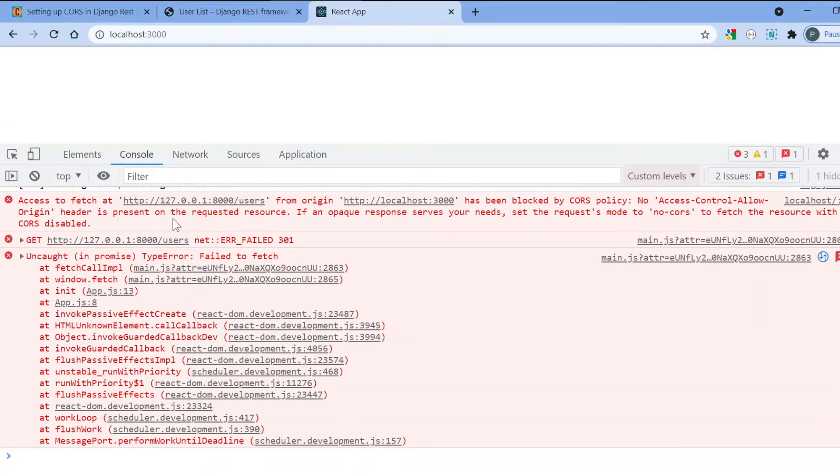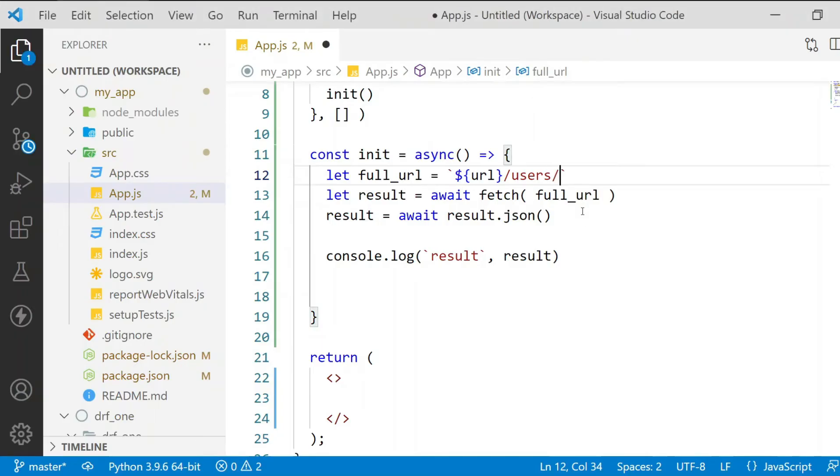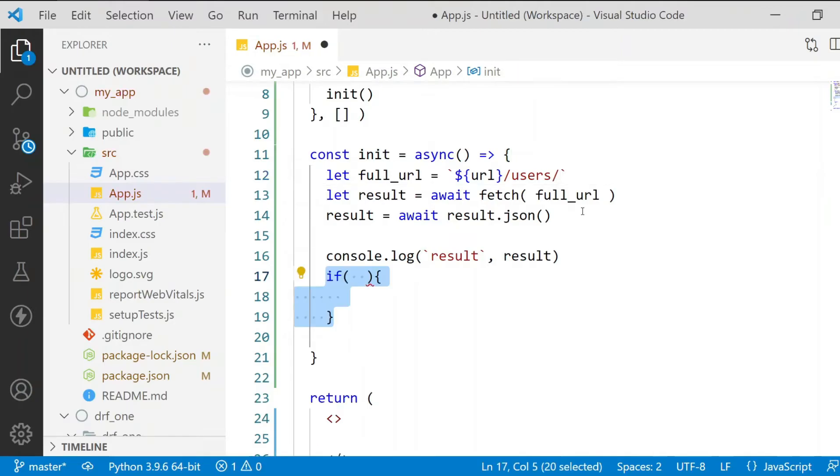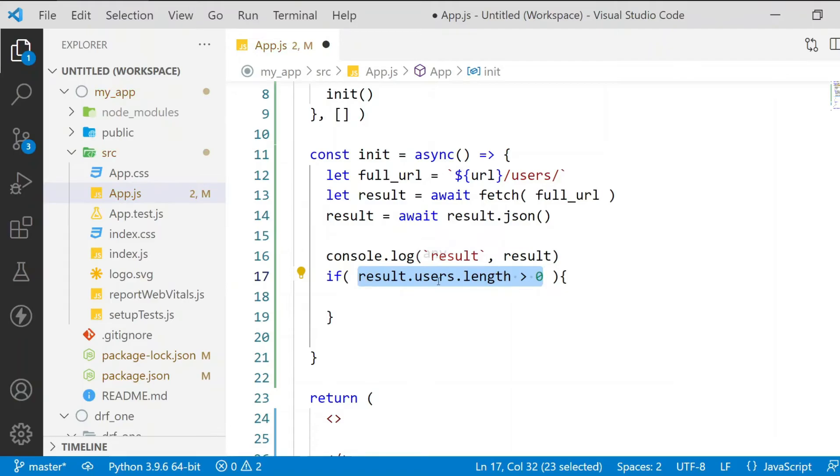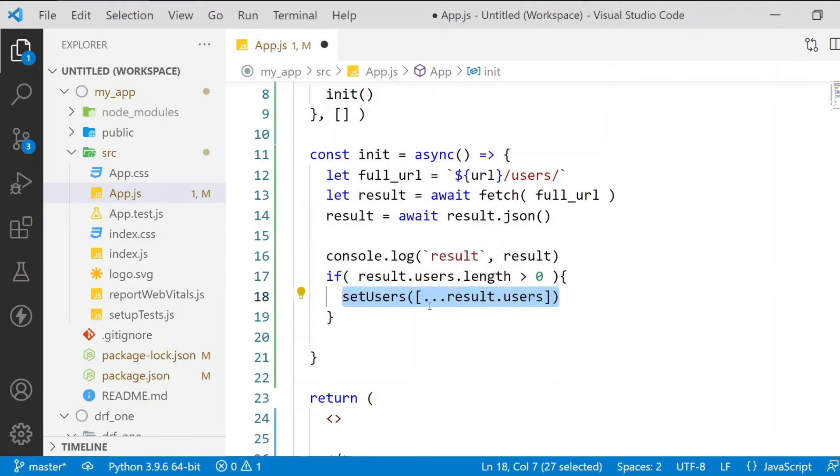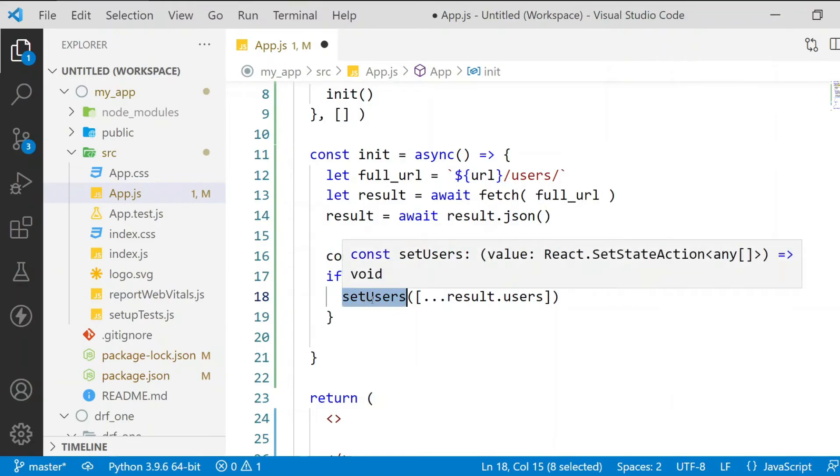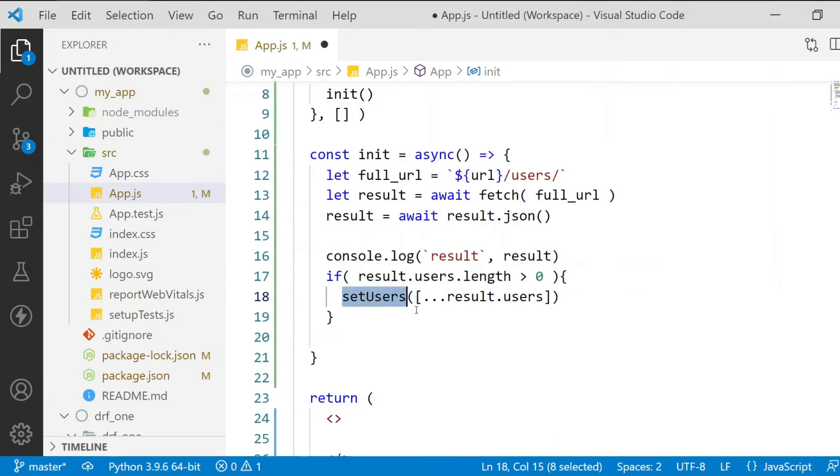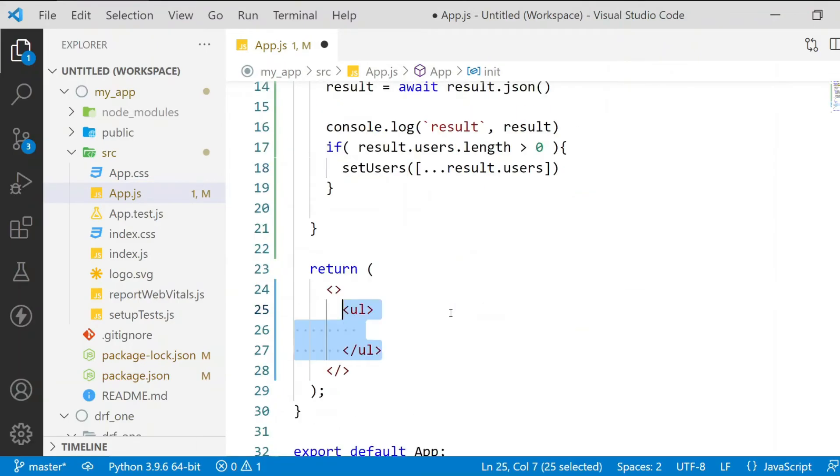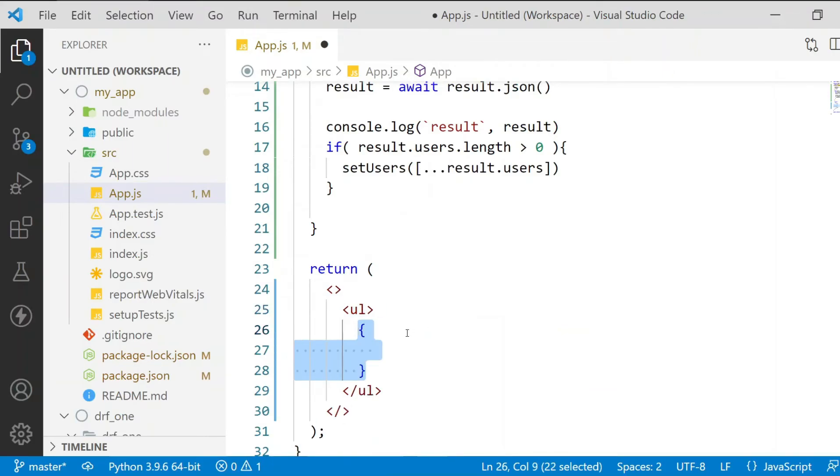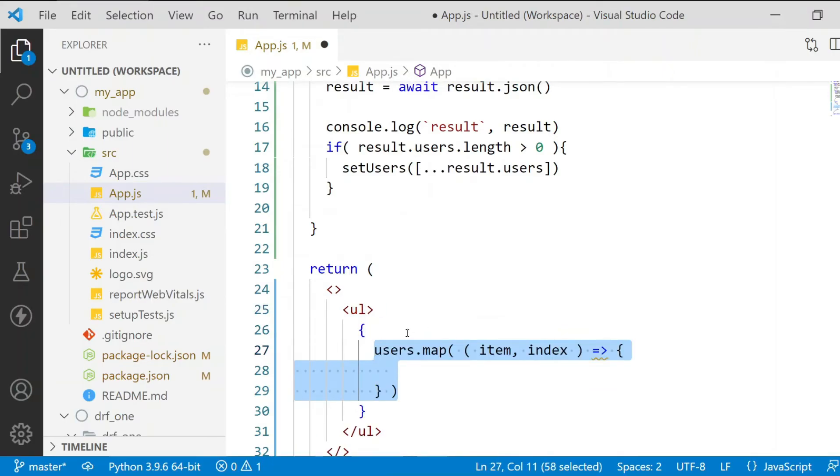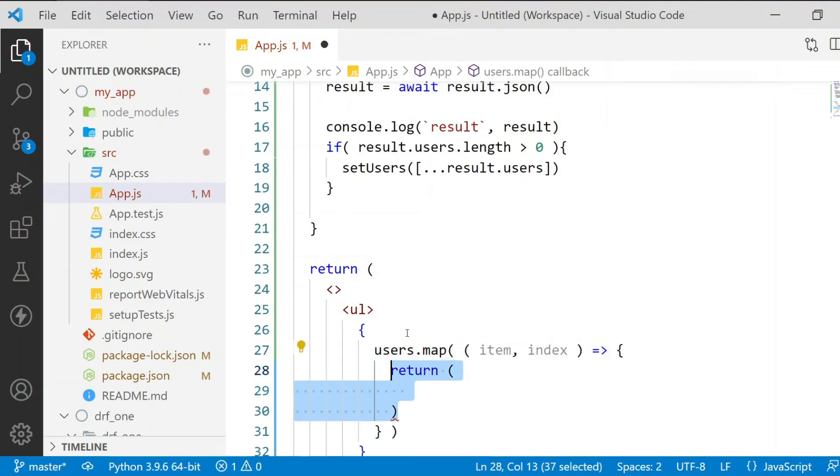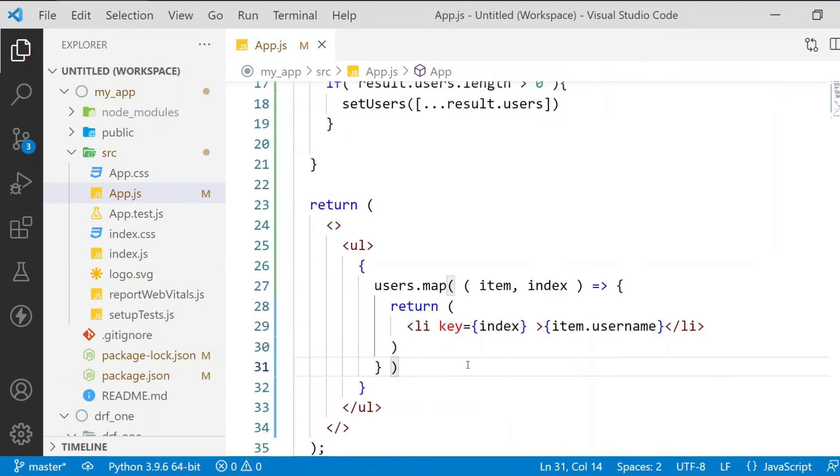Suppose if I remove this slash, you may see that there is a CORS error blocked by CORS policy even though you have set up the CORS. So now I'll do an if condition here to check whether the result users has items or not. If it has the items then I will set it inside the setUser state, and then I will use an HTML ul tag and loop over it, and I will just display each one with the username.